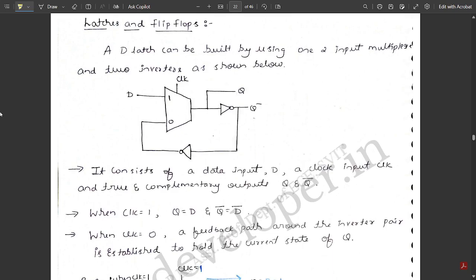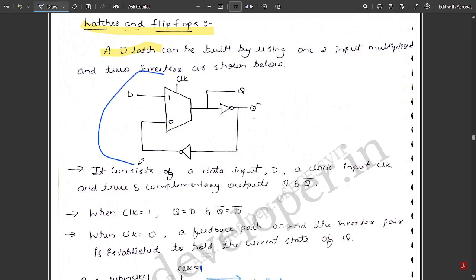Now we move to one more concept: latches and flip flops — specifically the D latch and D flip flop. A D latch can be built using one 2-to-1 multiplexer and two inverters, as shown in the circuit here. The circuit diagram uses one 2-to-1 multiplexer and two inverters.